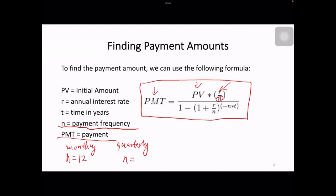If you make monthly payments, n equals 12. If you make quarterly payments, n equals 4 — very similar to the k we use for annuity. If you make annual payments, n equals 1. And t still represents time in years. The parameter names are consistent with those used in compound interest.